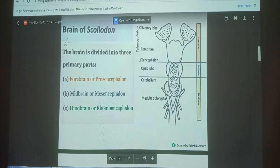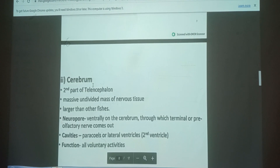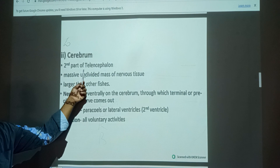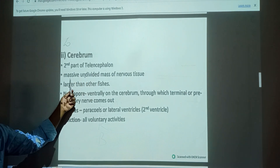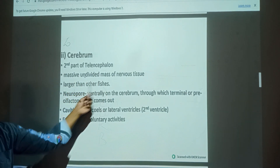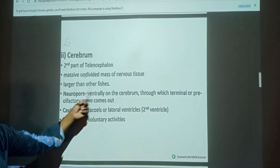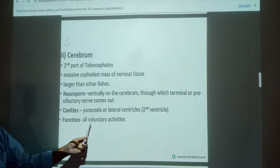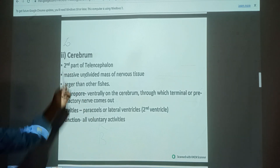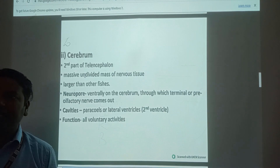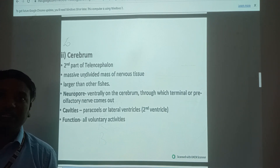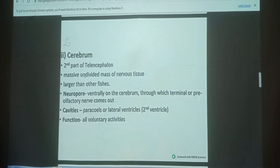The brain has three parts: Forebrain, Midbrain, and Hindbrain. First, the Cerebrum - it is a massive mass of nervous tissue, larger than in other fishes, with main neuropores and cavities. It is mainly important for all voluntary activities. The cerebrum, meaning large brain, contains a large number of neurons and is very important as the fish forebrain.